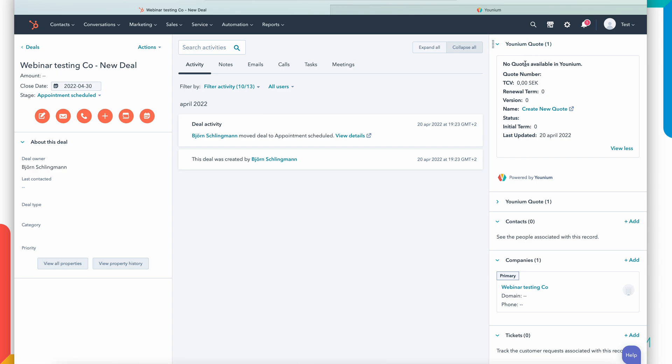What I can see on the top right hand side here is a Younium quote widget that's been implemented when you activate the integration. Here I have a chance of creating a quote from Younium in this specific deal to this specific company. If I already had a quote I would see it here. In this case it says no quotes are available at this point and I have a direct link to create a new quote.